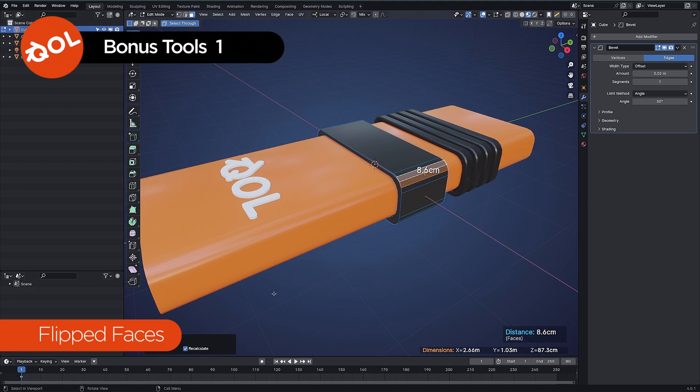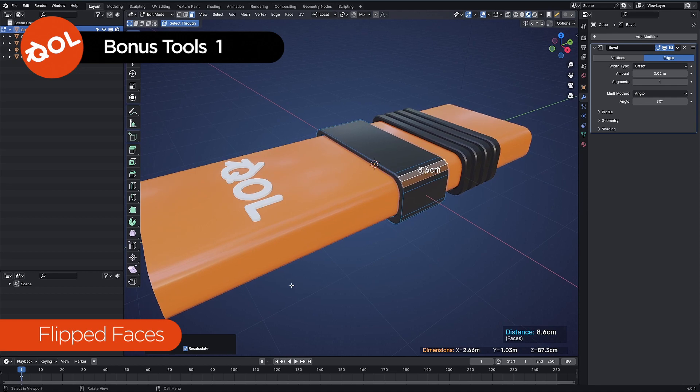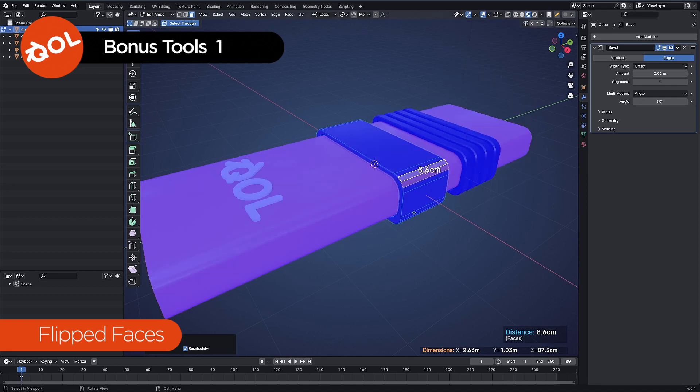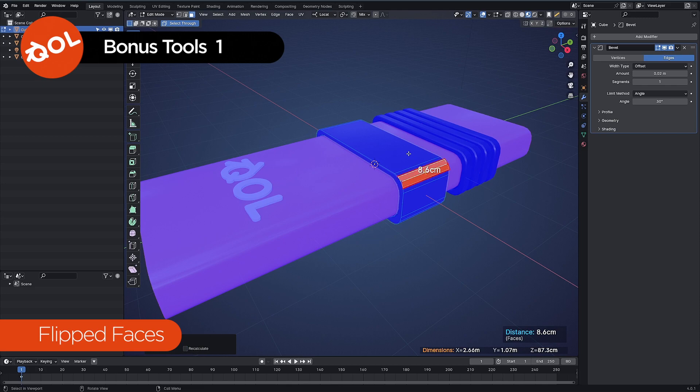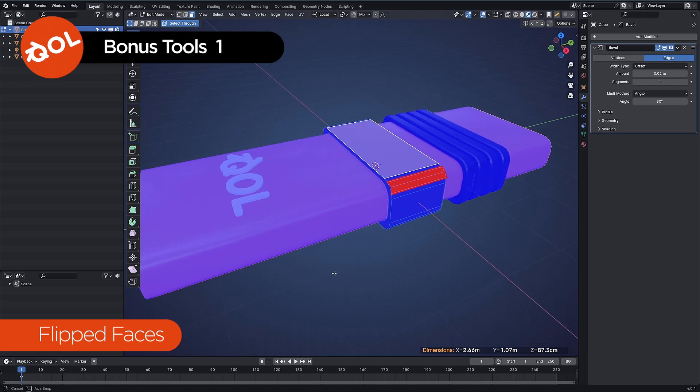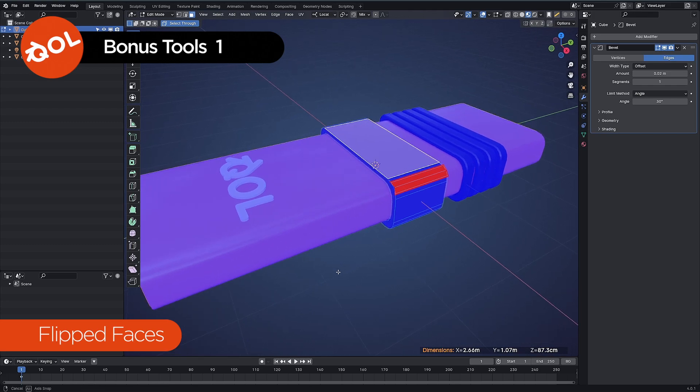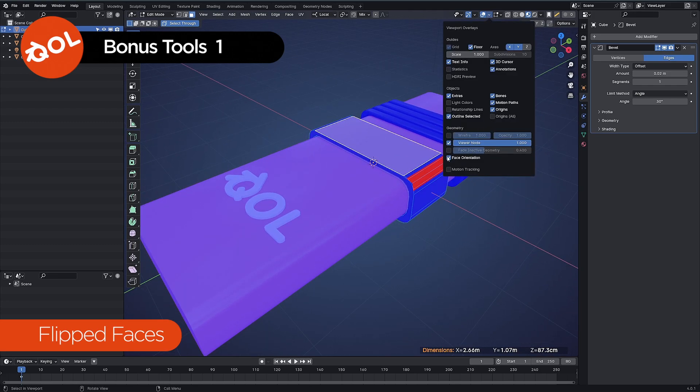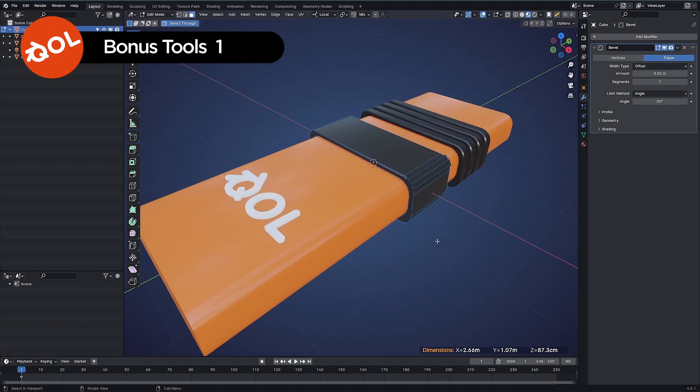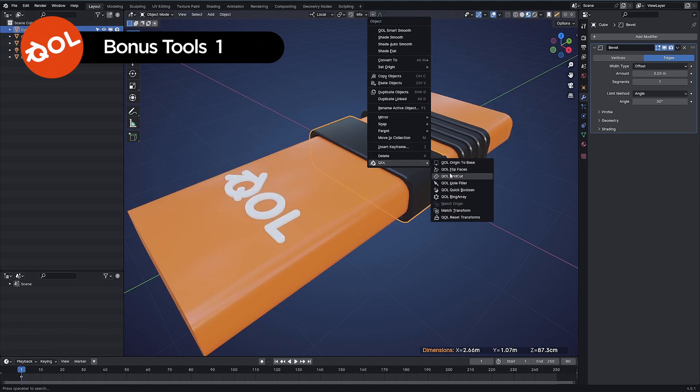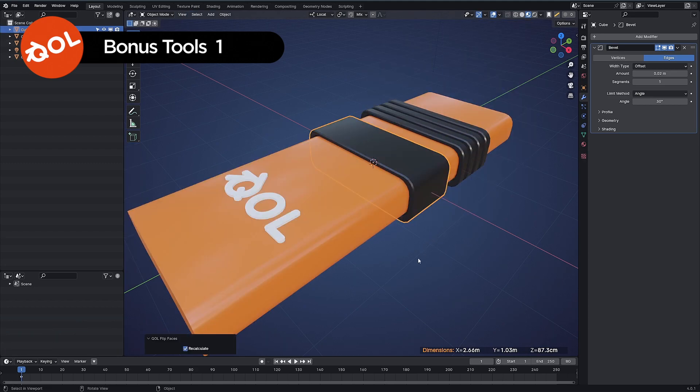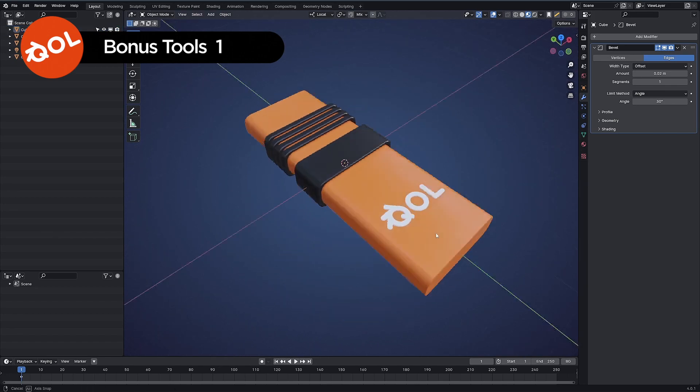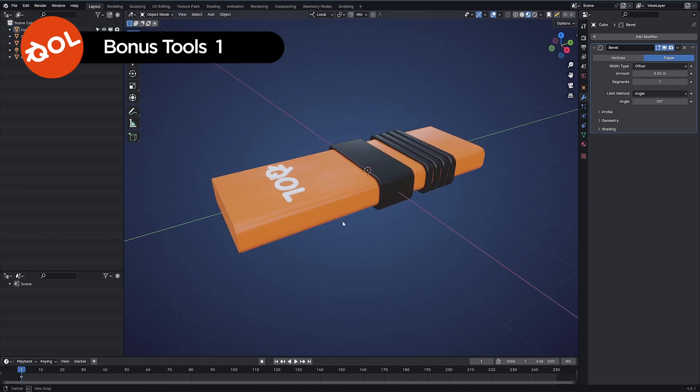If you have recalculate it will normally try to ensure that everything is pointing in the same direction. It kind of auto fixes for you but if you turn that off it allows you to force things to be flipped. So that is flipped faces for you. Flip faces auto correct, all good and like I say that works in object mode.